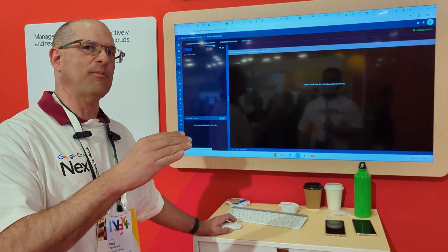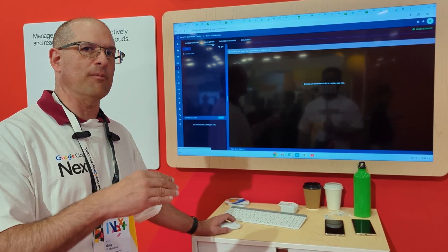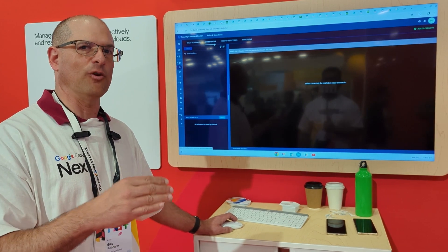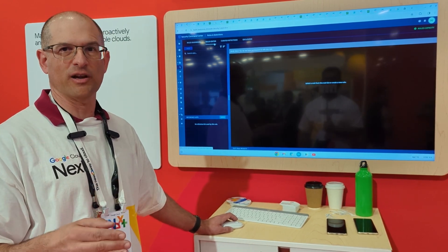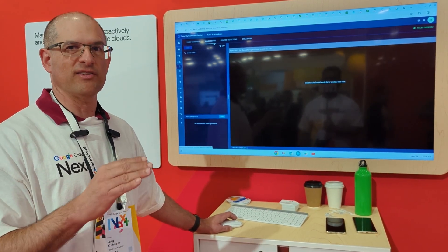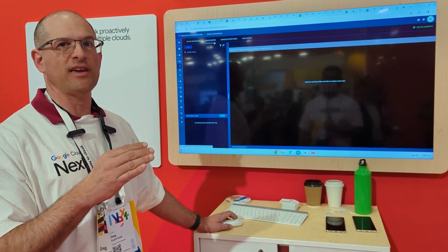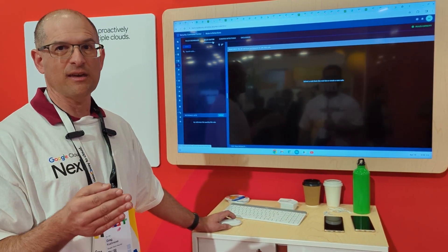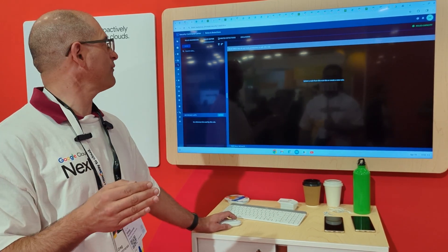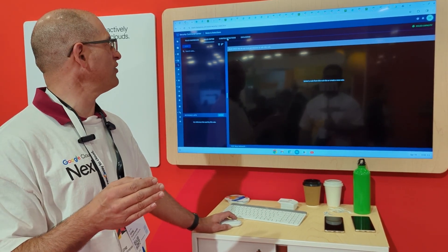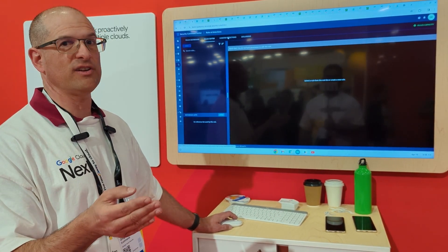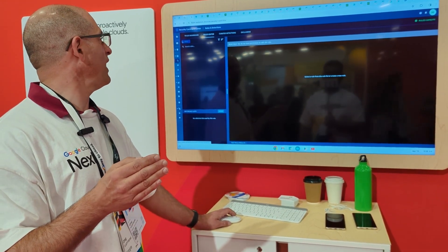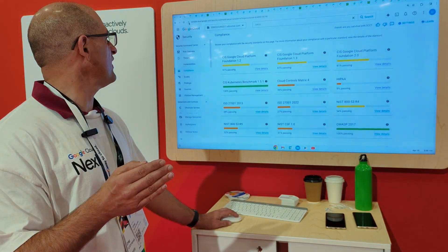So all of this capability together with the multi-cloud would be available to a full Chronicle customer. But today, if you're getting SEC E, you have this ability to do multi-cloud for threat detection using the curated rule detection set, as well as all of the case management.